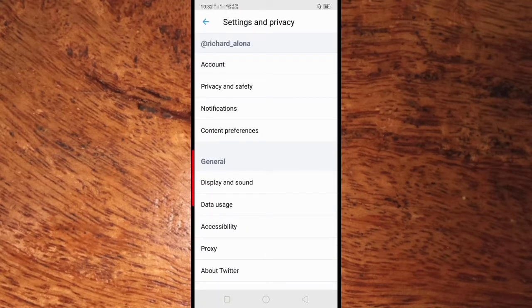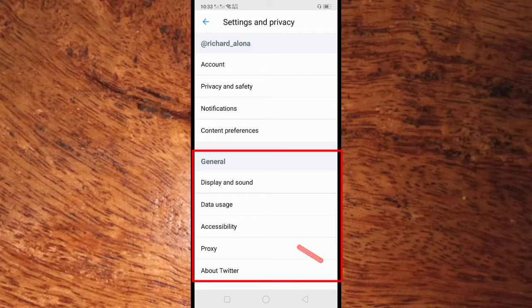Find the General section. In General, click Data Usage.